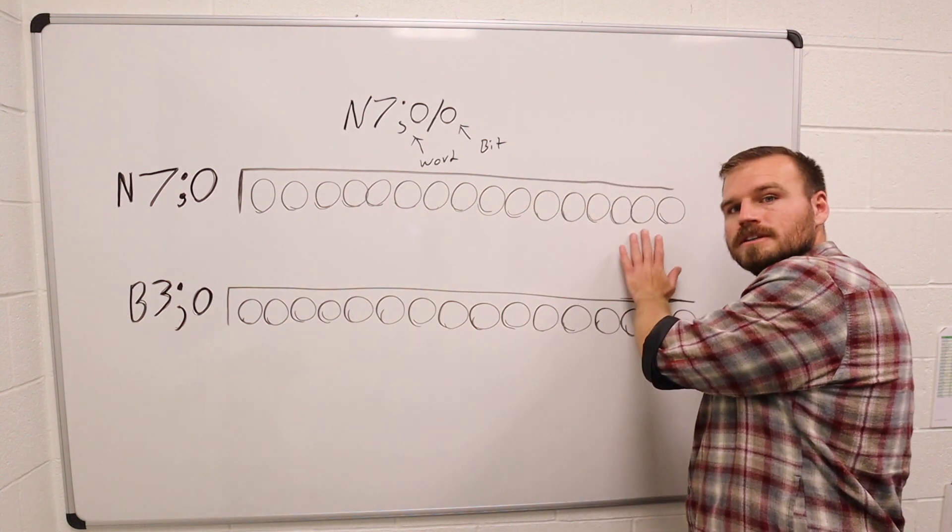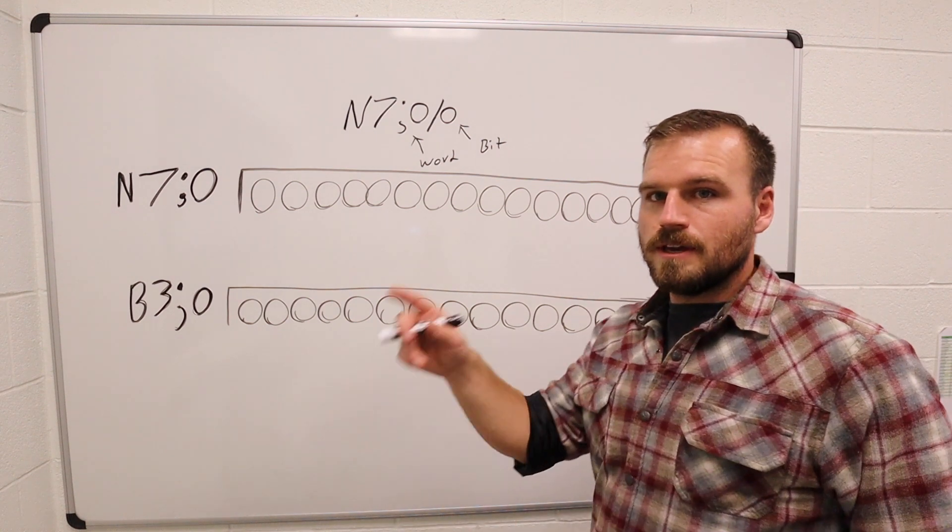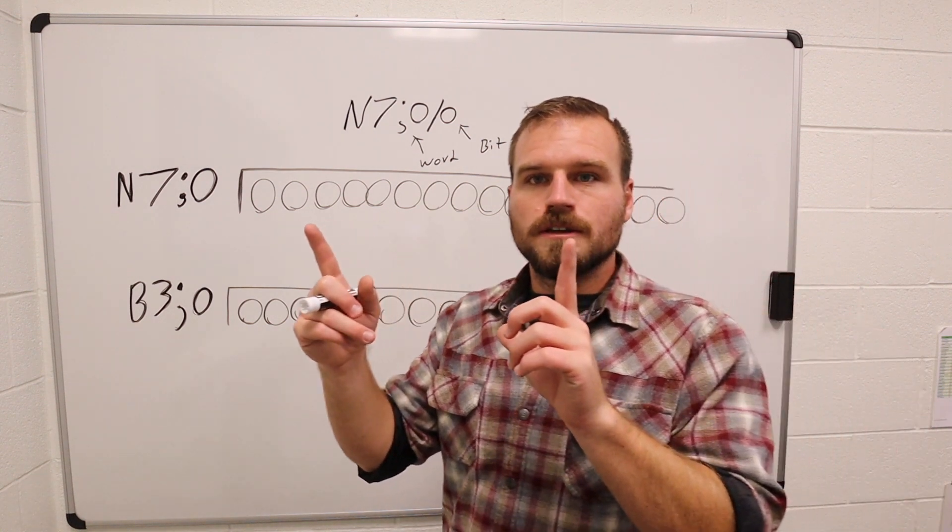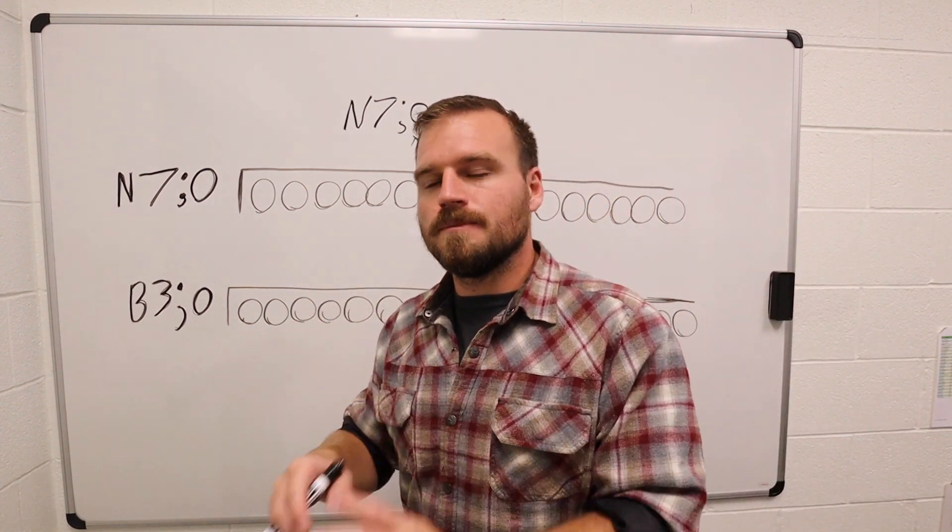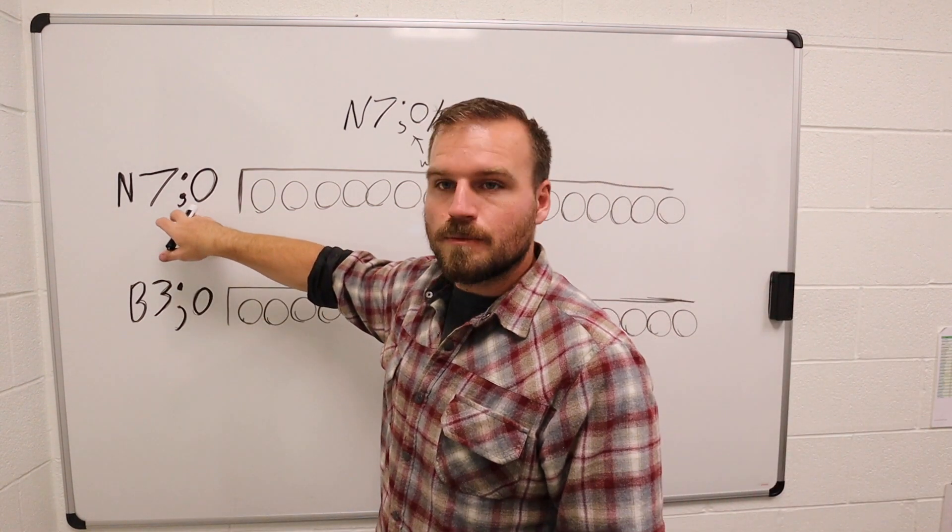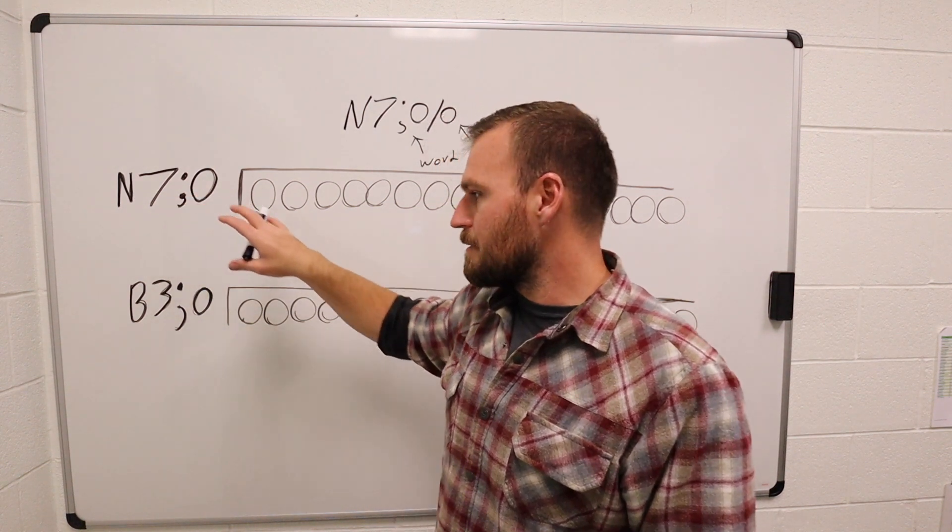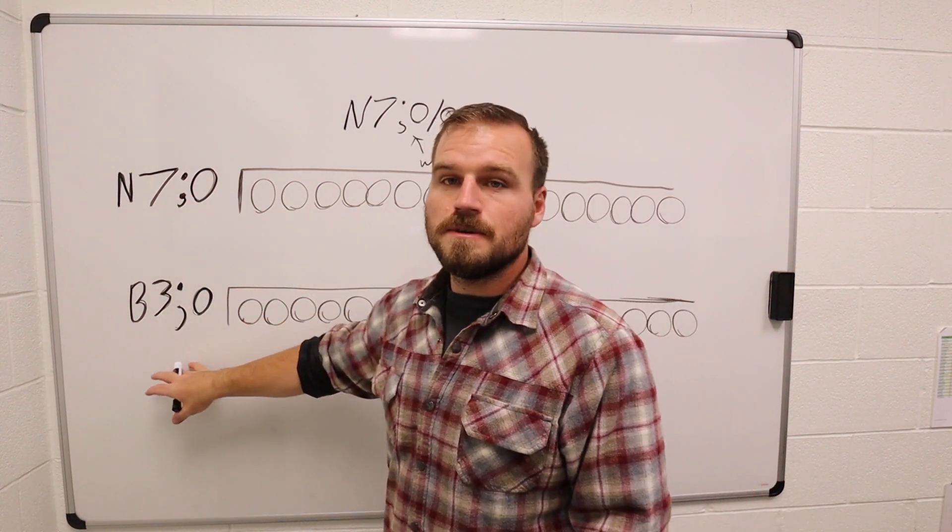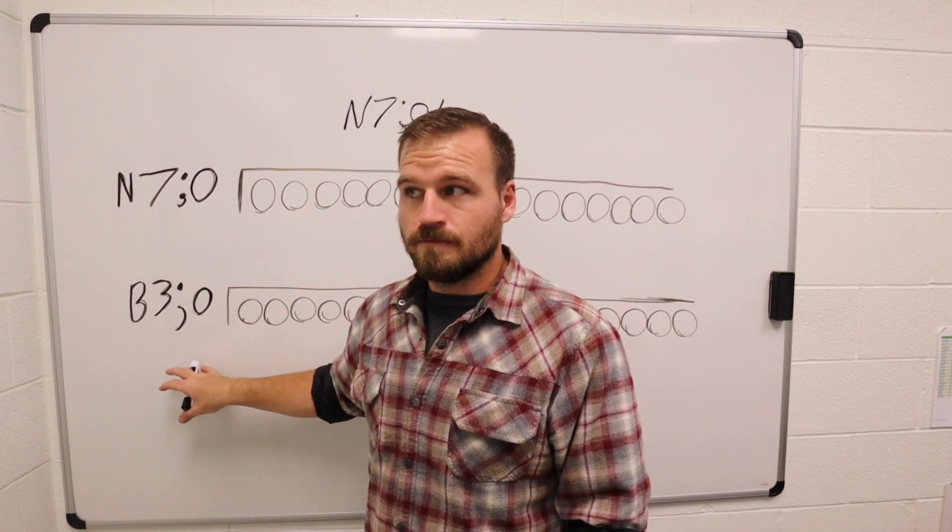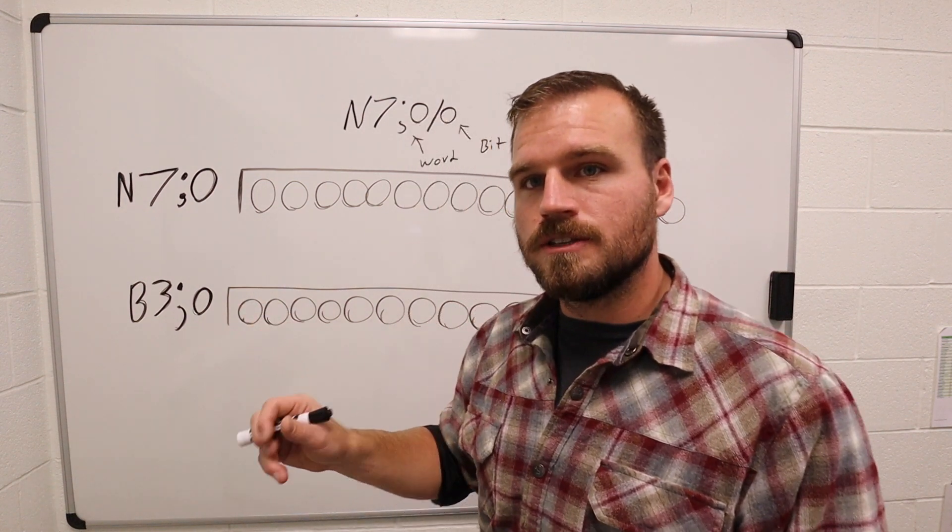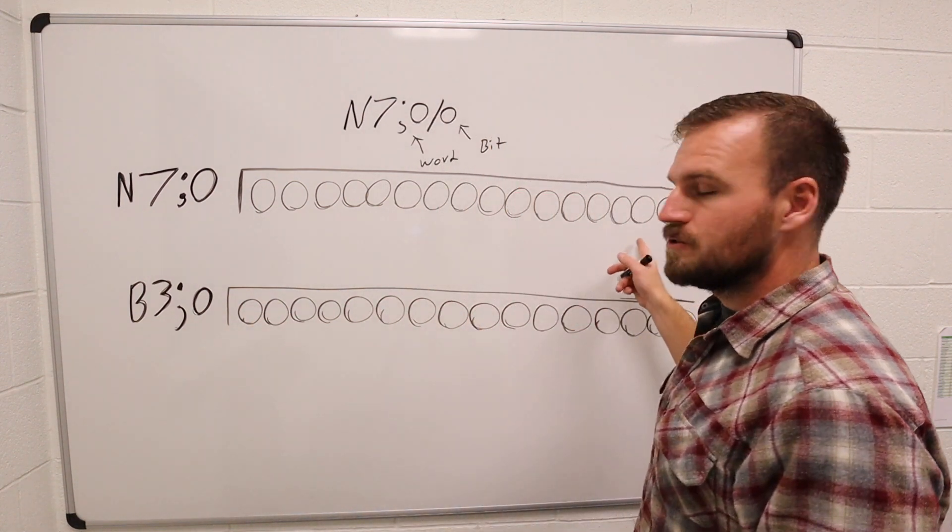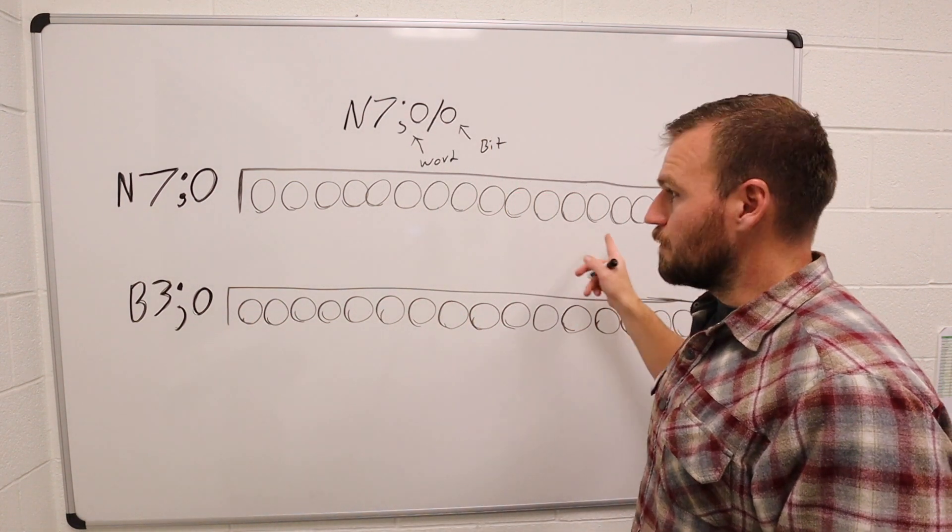It's hard to see because it's all the way over here, but it would be three 1s. So what I'm going to do is I'm then going to take that N7 number and I'm going to use a move instruction and I'm going to put it into my B3 file.